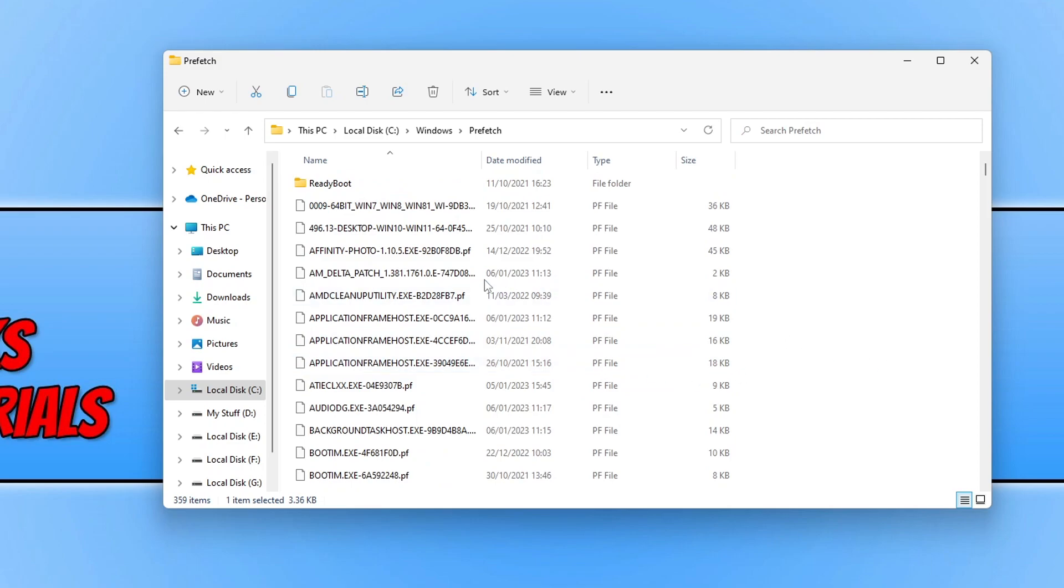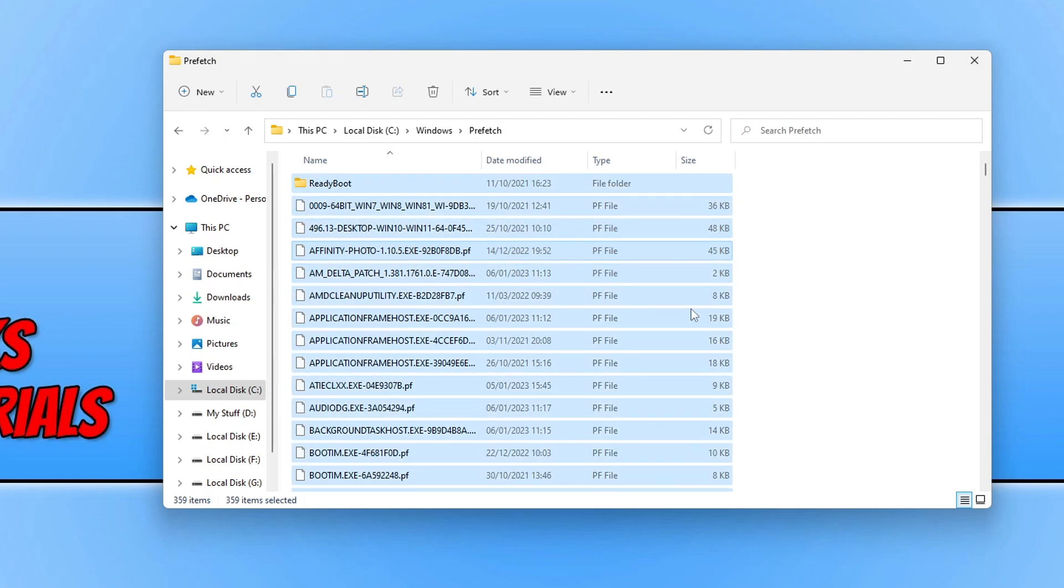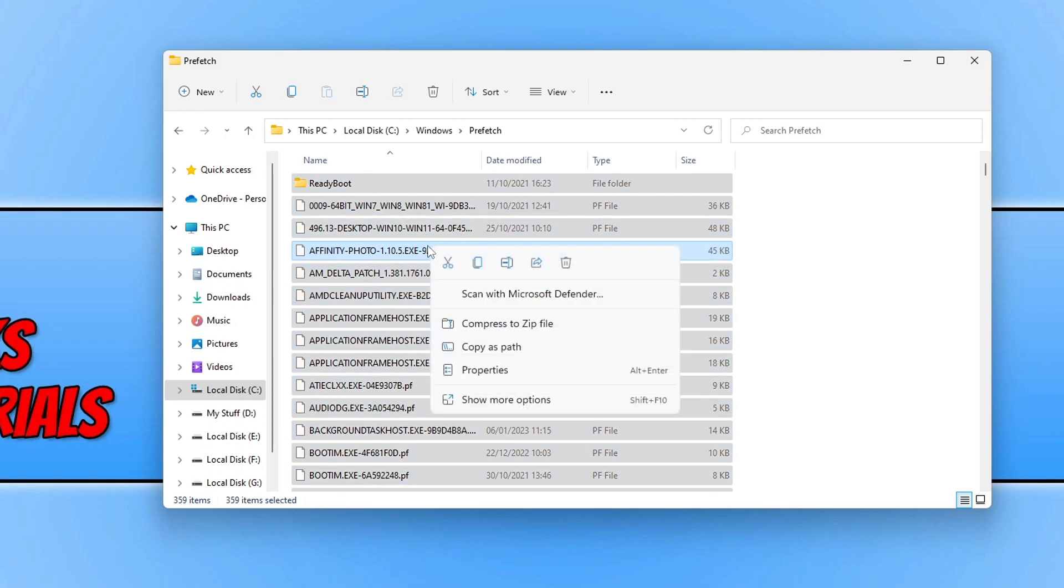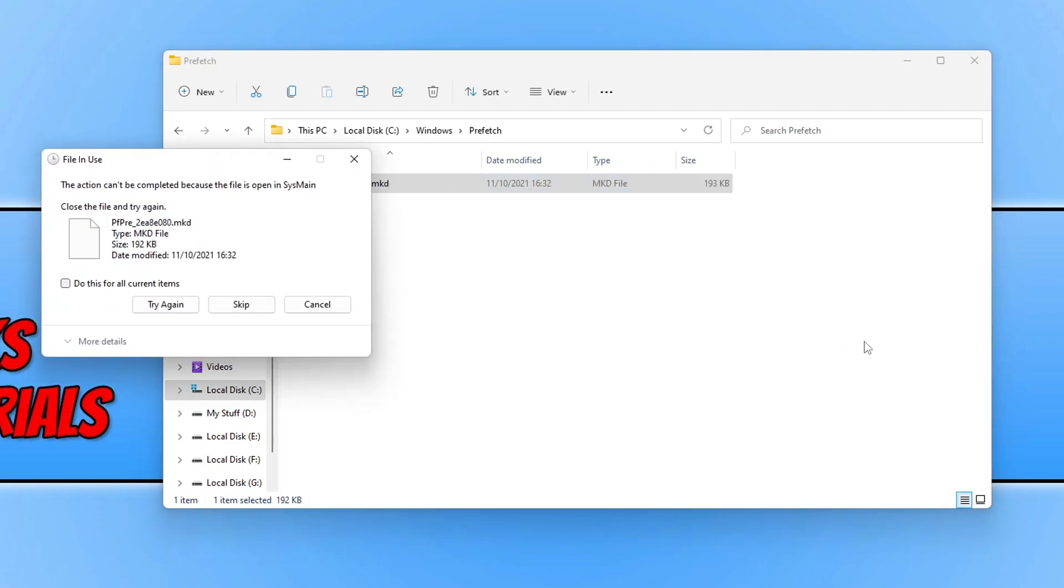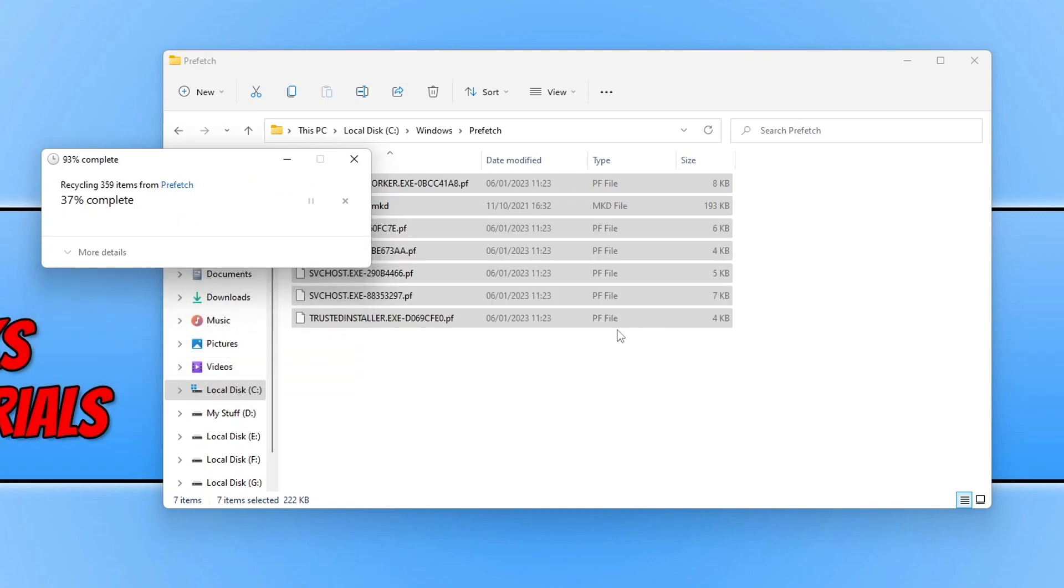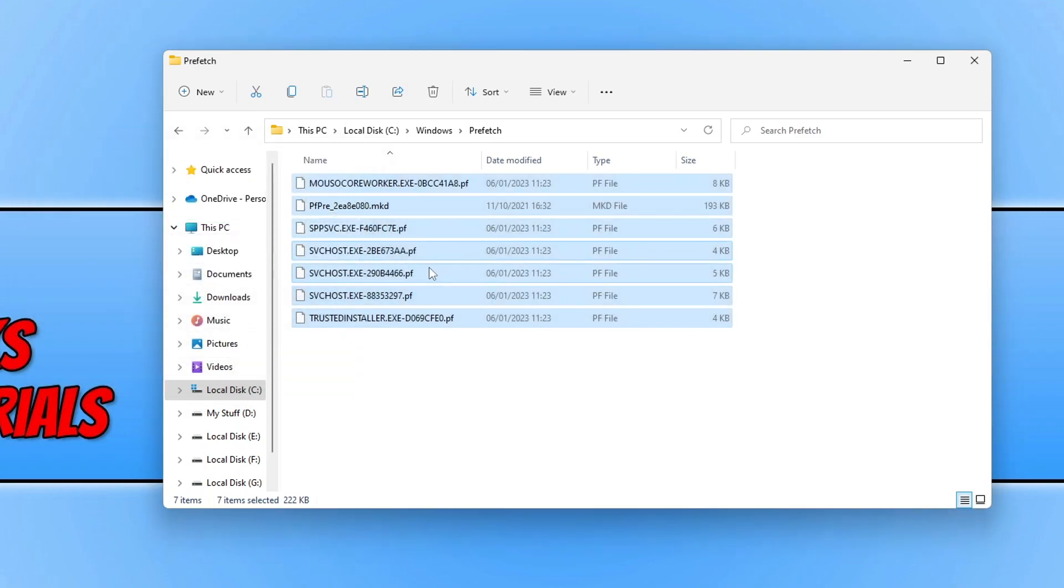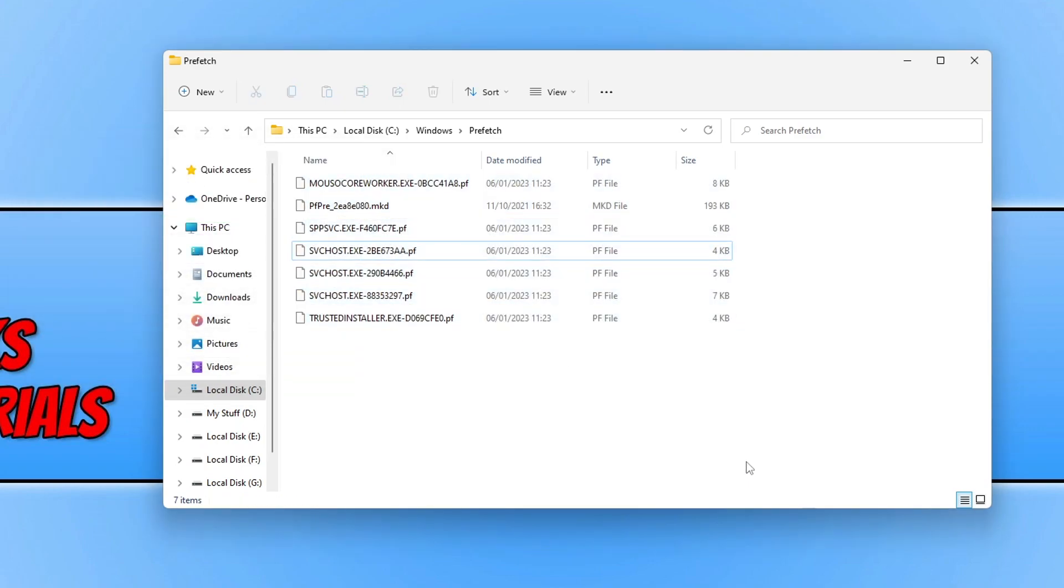Click onto one of the items and then go Control and A, then right click and go Delete. Click on Skip if you do get a file that says it's currently in use because we won't be able to delete those files. Once you have deleted all the files in the Prefetch folder, the next thing that we want to do is close down File Explorer.